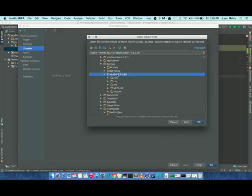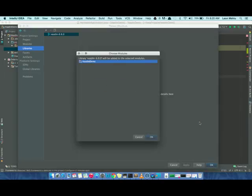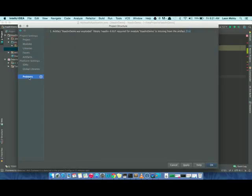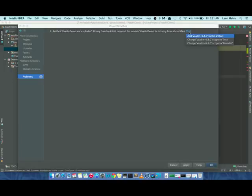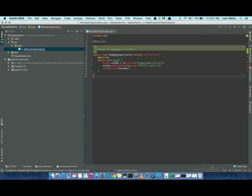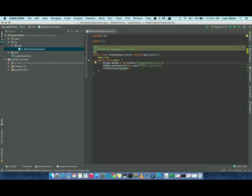Vaadin 6.8. We get a simple problem here. Whenever you add libraries, you also have to add the libraries to your artifact. We'll see what an artifact is a little bit later. Just click the Fix button here, and then add to artifact, and we're good to go. The errors have disappeared, and now we're ready to deploy our application. Before we get to the